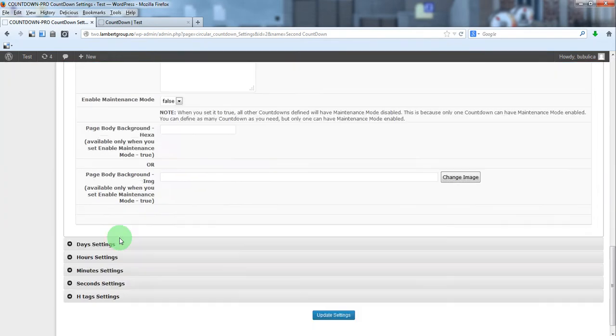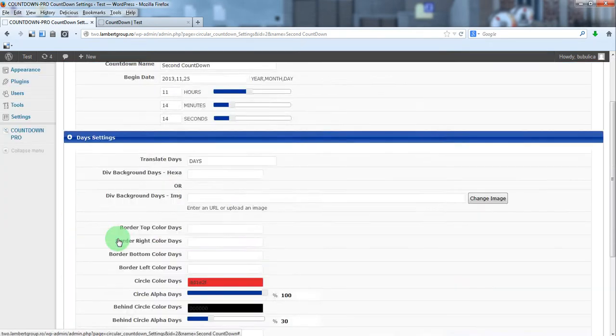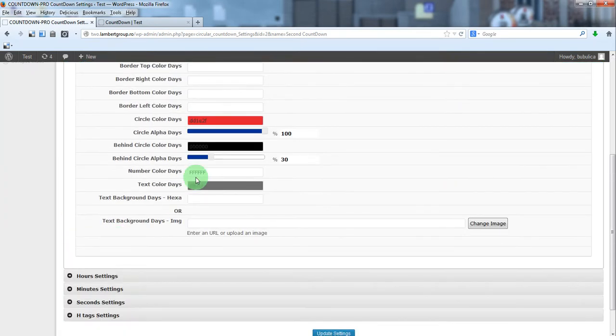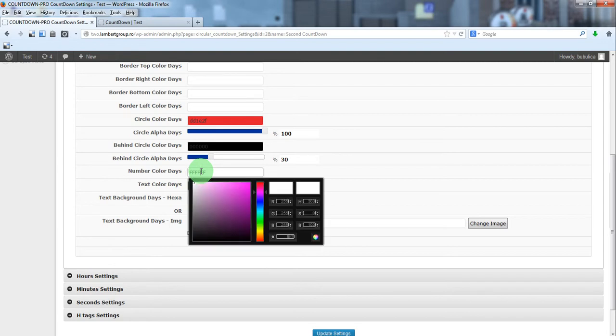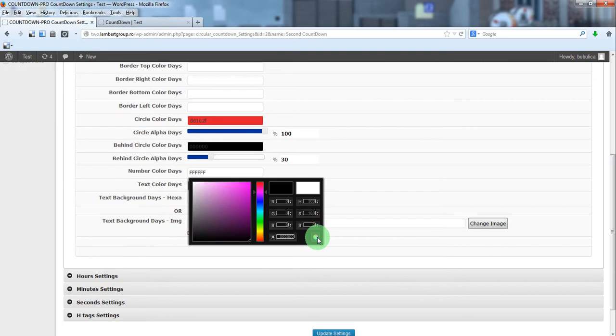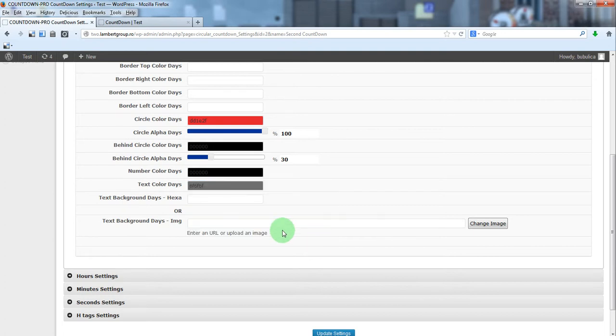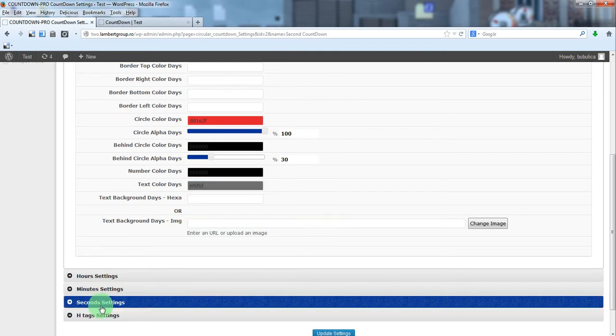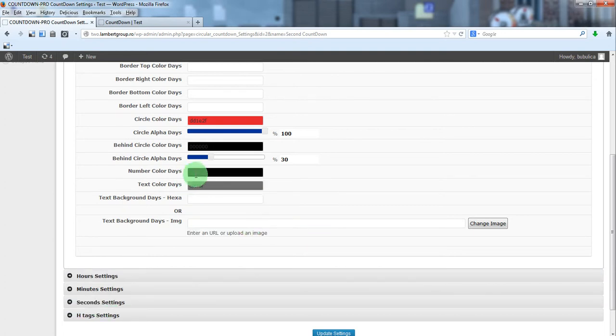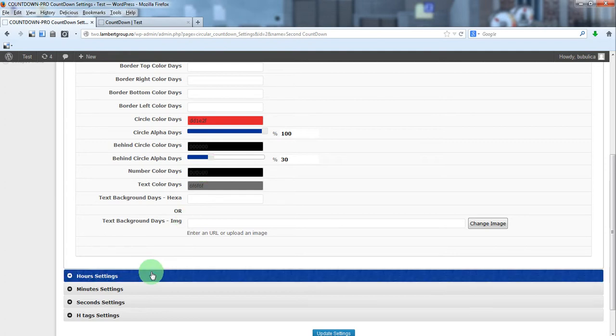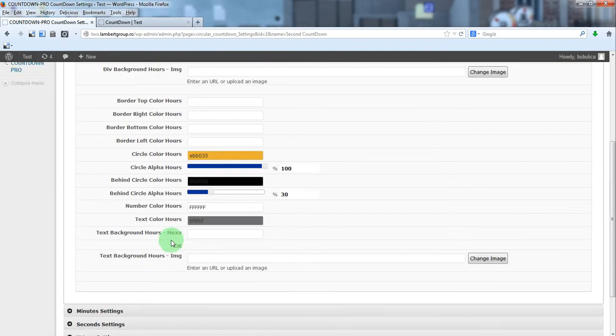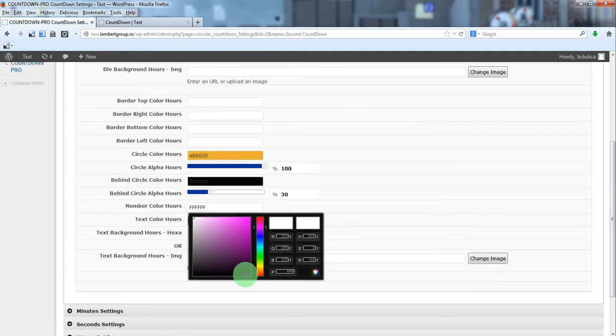So, let's change the number color. For each section—days, hours, minutes, seconds—you can set different color. For the moment, we'll make all black.